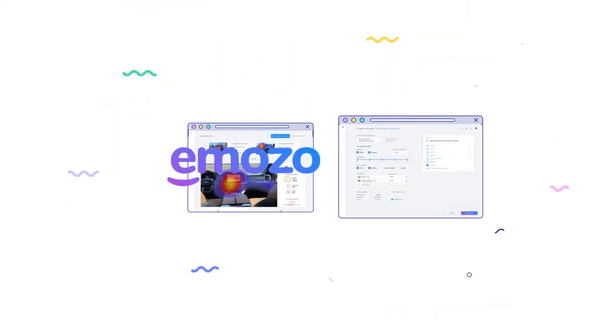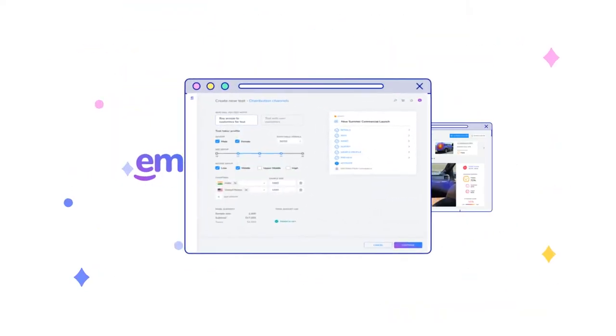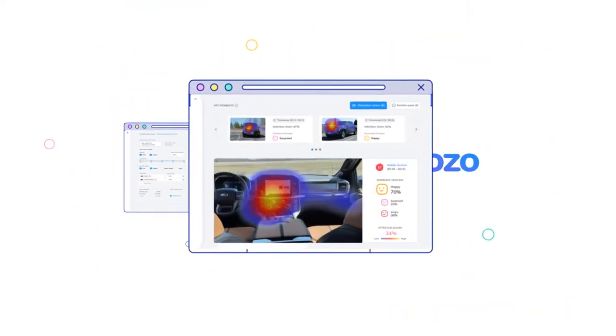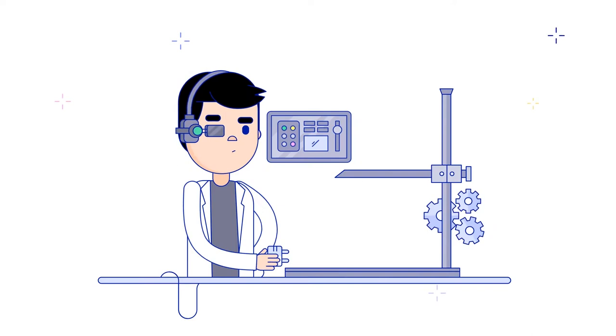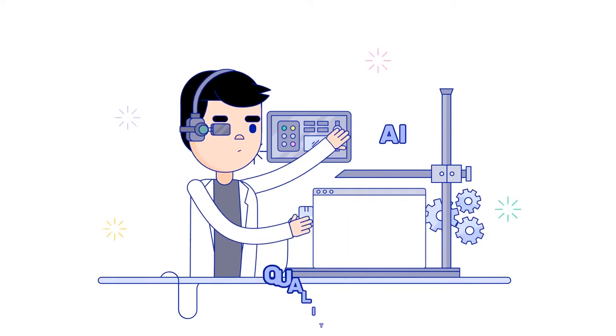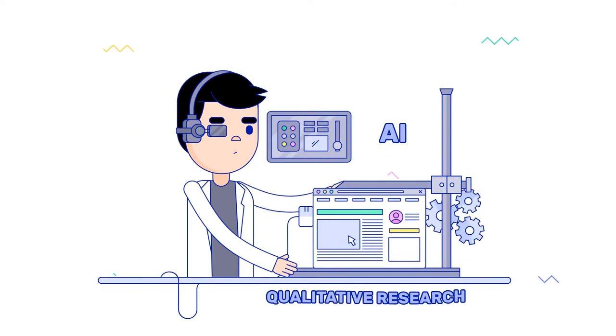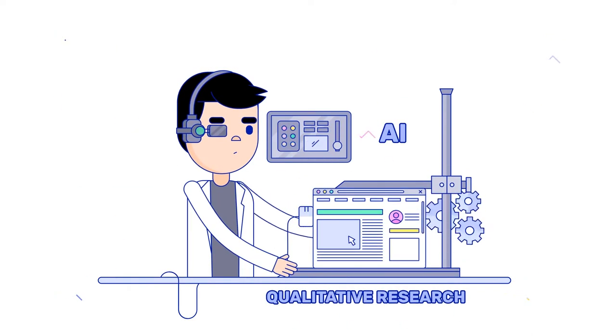Imozo is a new age research platform leveraging the powers of AI and allowing fast qualitative research at scale.